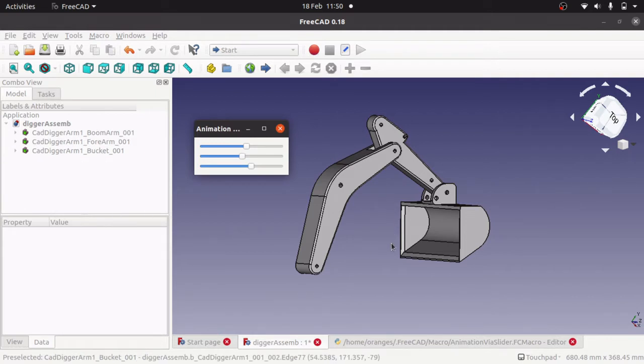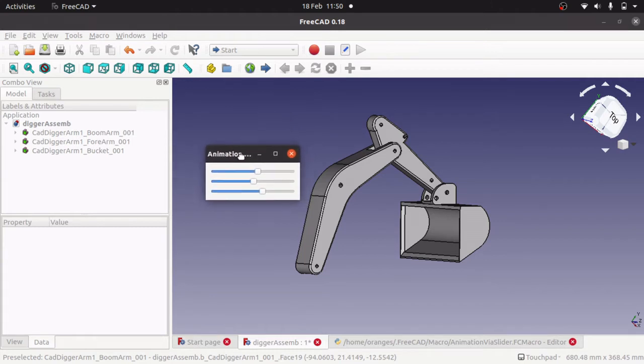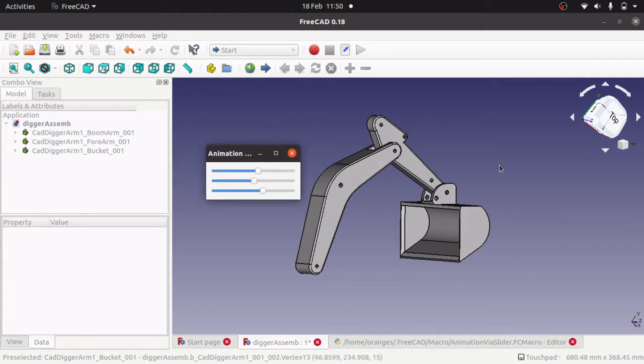The links to those are in the notes so you can look back at those, and this one is actually creating some code to create this window of sliders and to control this animation.